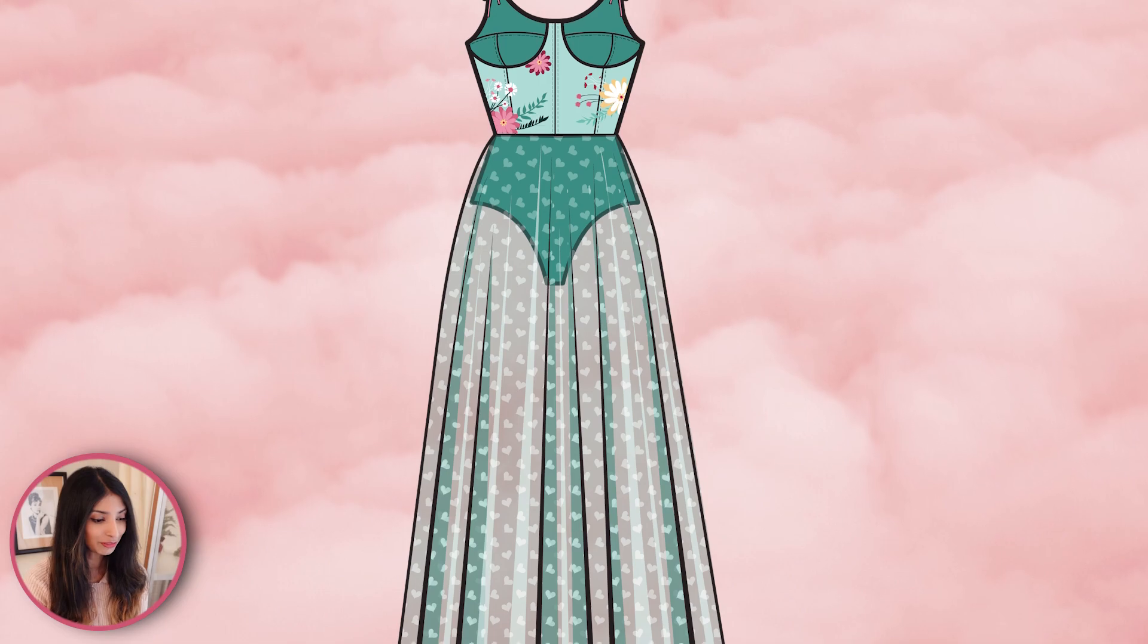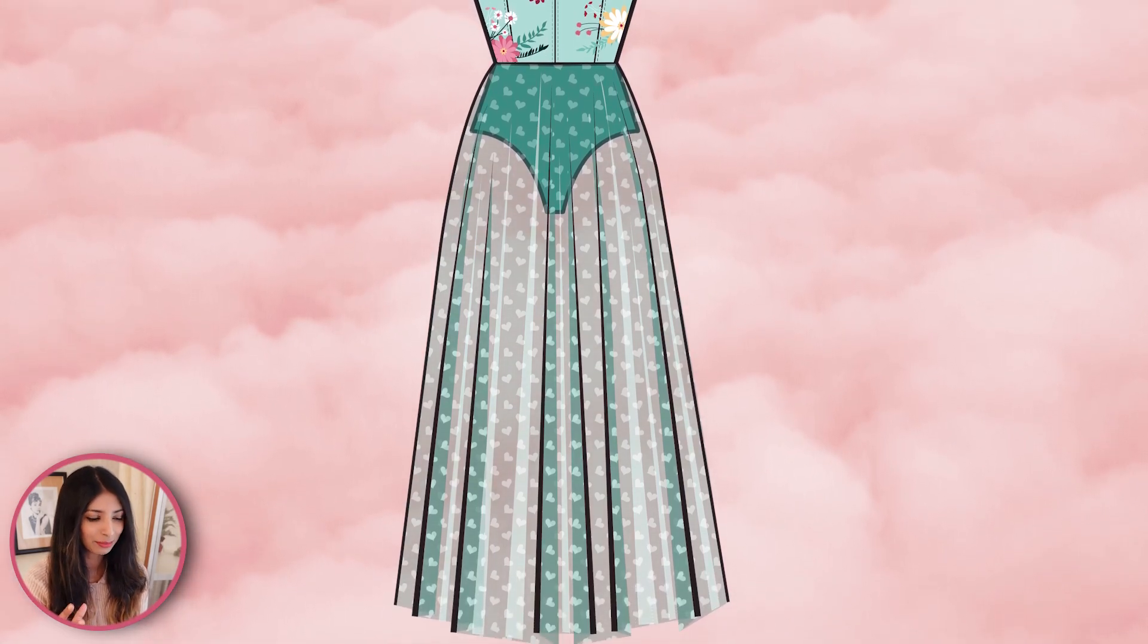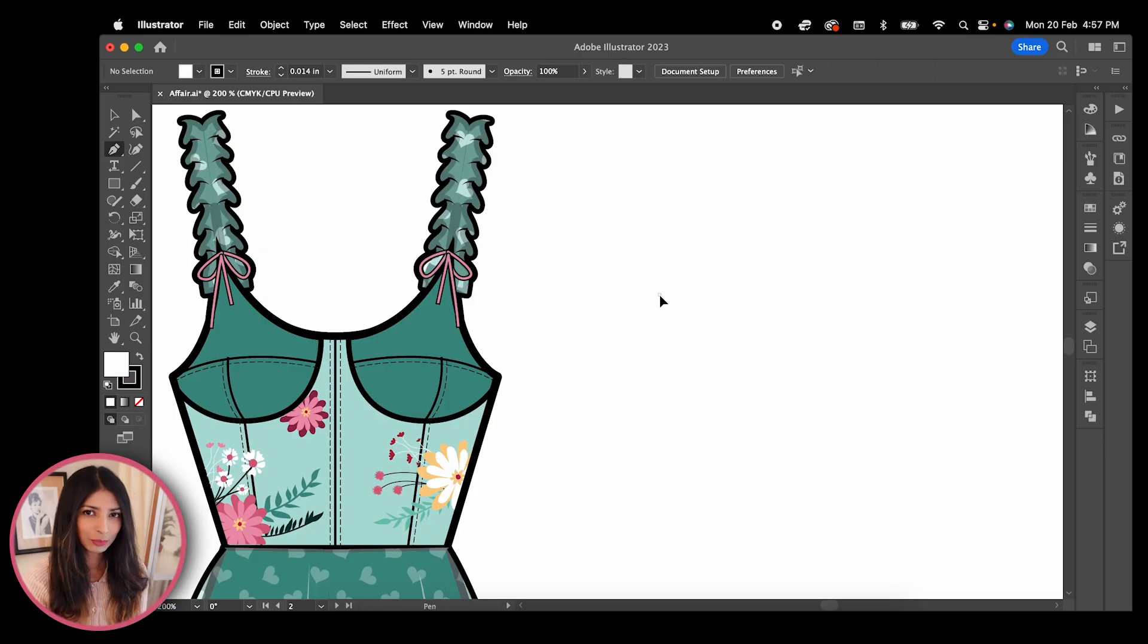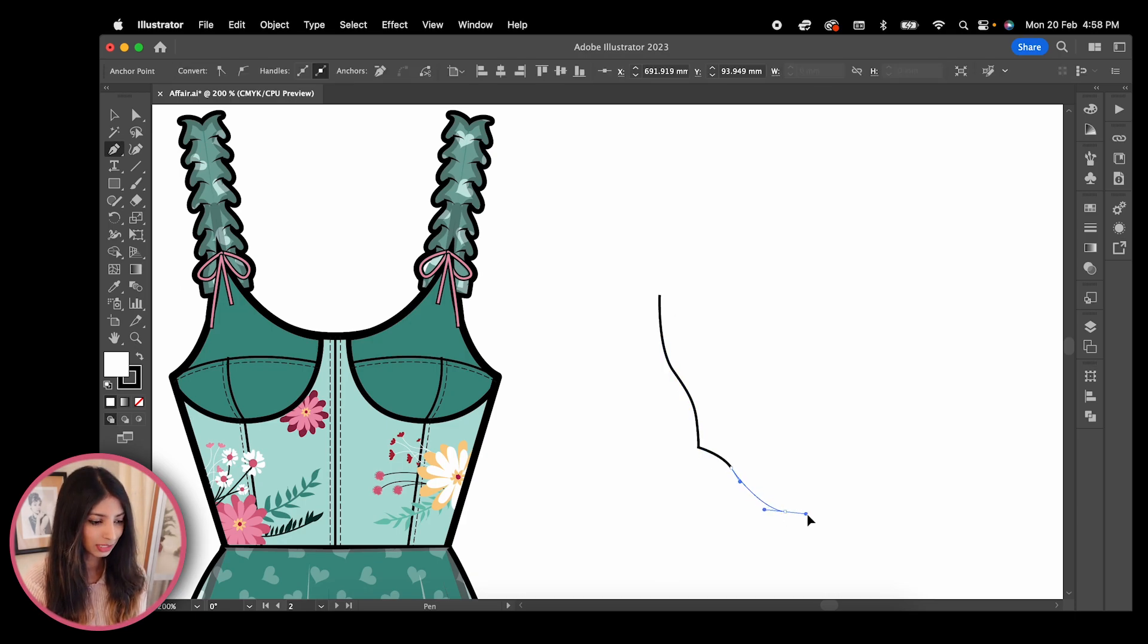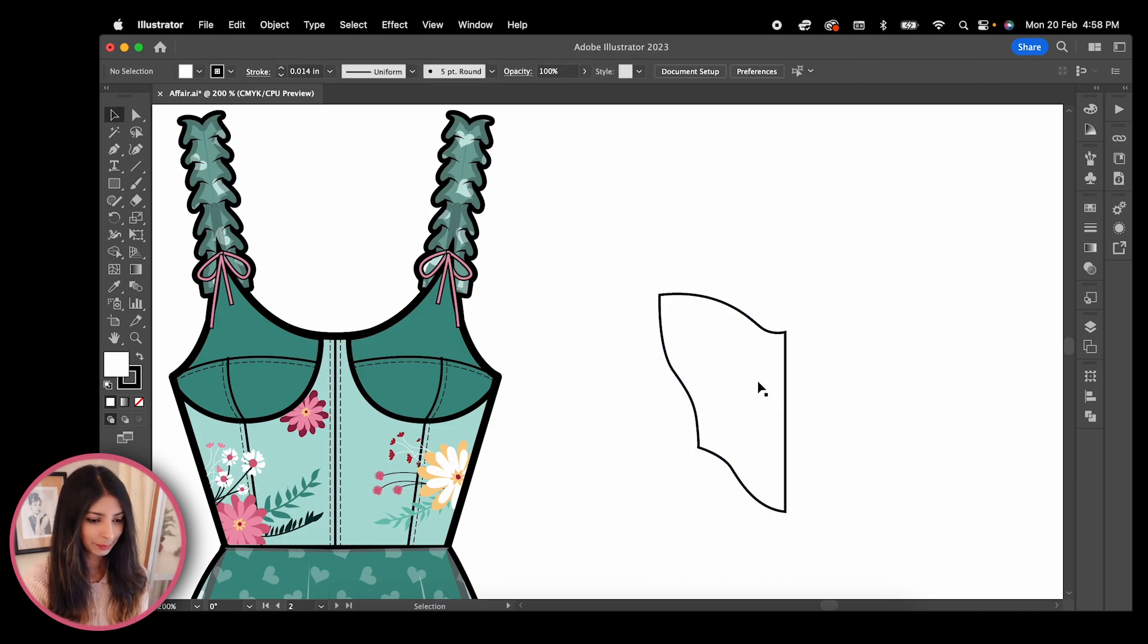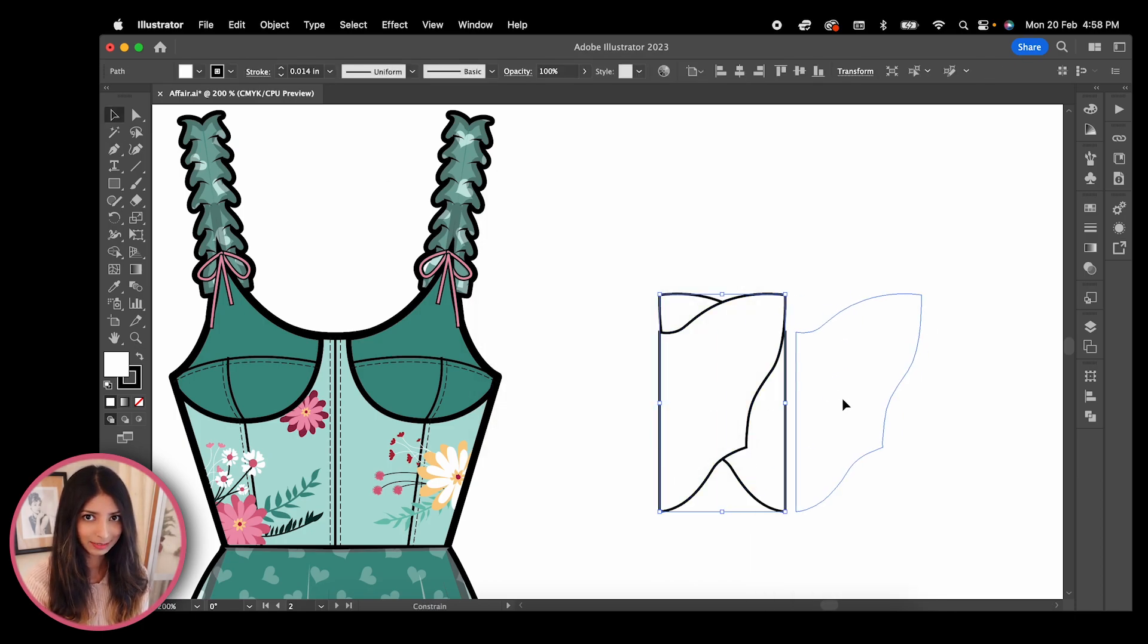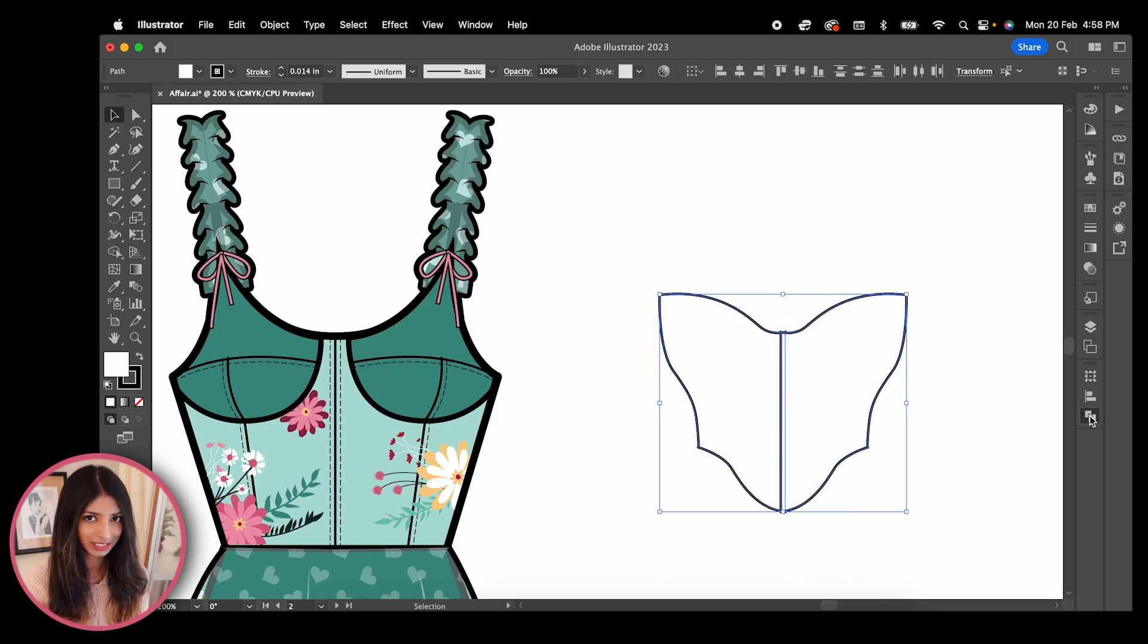Let's quickly move to garment number four which is going to be a fitted corset-like top with a floral print pattern all over. Starting with my pen tool, drawing its borders. You know the drill by now guys. Copy, paste, reflect and unite both halves.